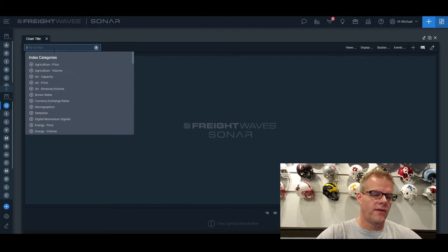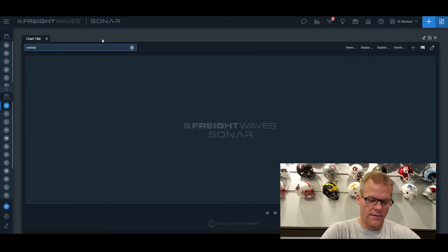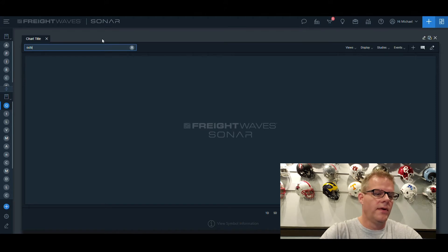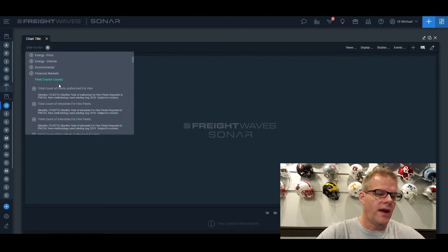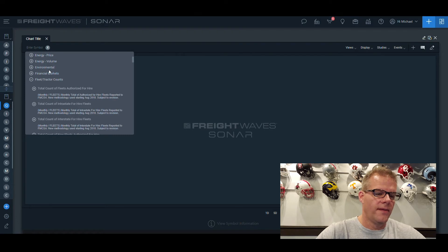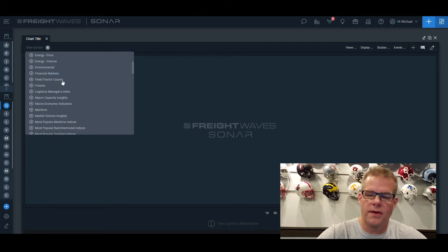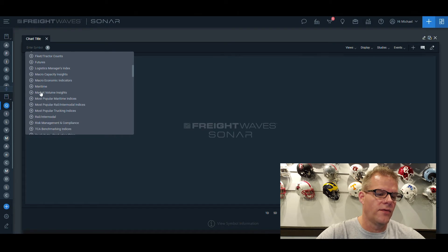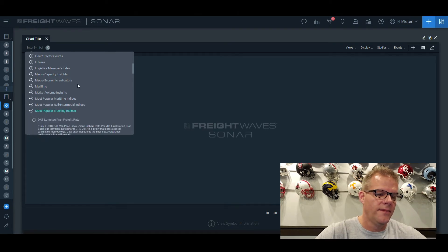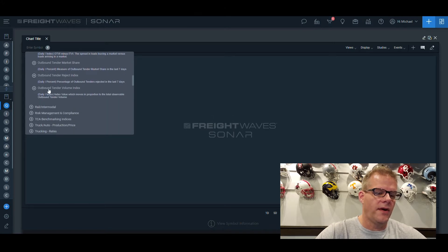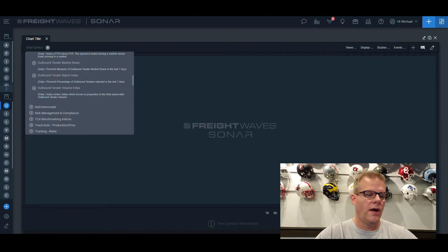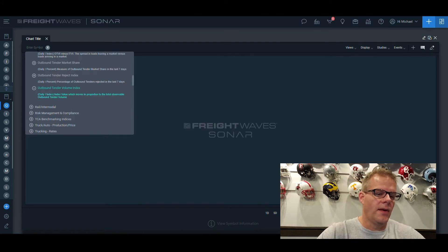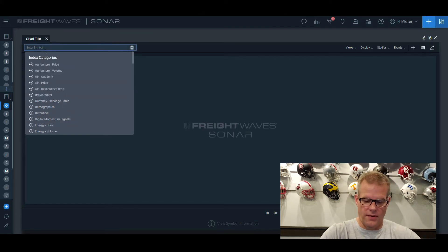In the upper left-hand corner, I can enter symbols. I can start typing out different words, or I can look at the tree map here and see the different categories. We are going to stick with the outbound tender volumes today, which are under the most popular trucking indices. You can see this by scrolling down to tender volume index. I can click on this and go through the different categories, or I can just add my symbol up in the upper left-hand corner to save time.